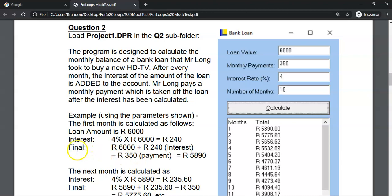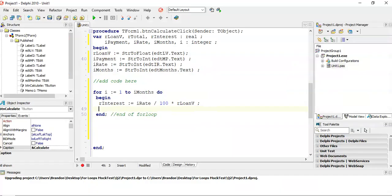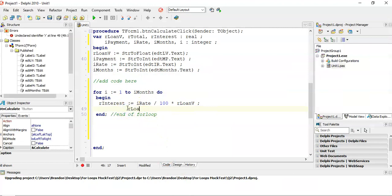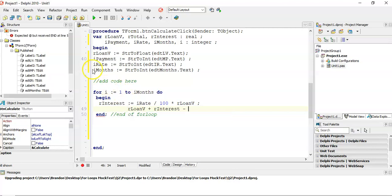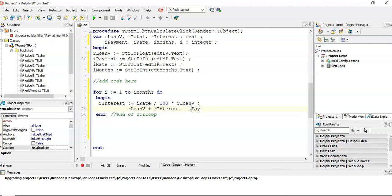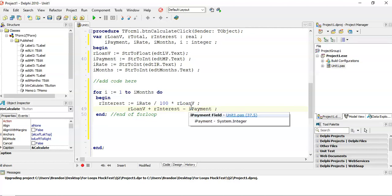Then we are going to have a final amount. Basically, our loan is going to be the 6,000, whatever is in the loan, plus the interest, minus the payment. So our loan, we're going to take the amount in the loan, which is our loan V. We are going to add the interest amount, and we're going to subtract the payment, the monthly payment, which is our payment field. So that's what we're doing every month.